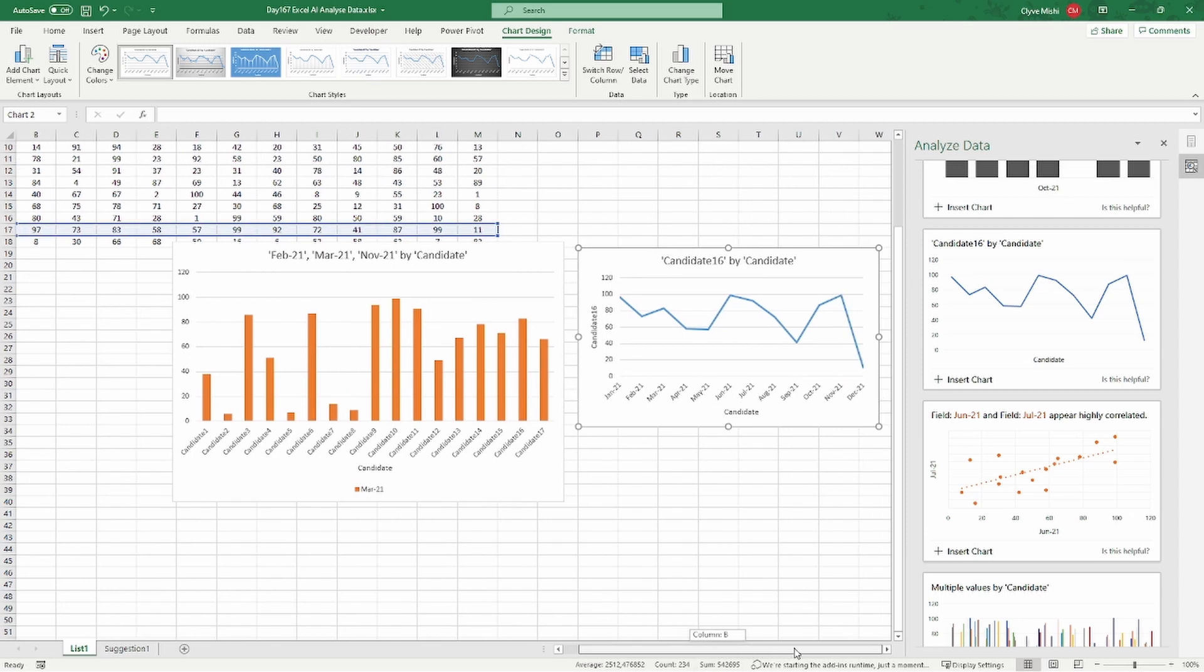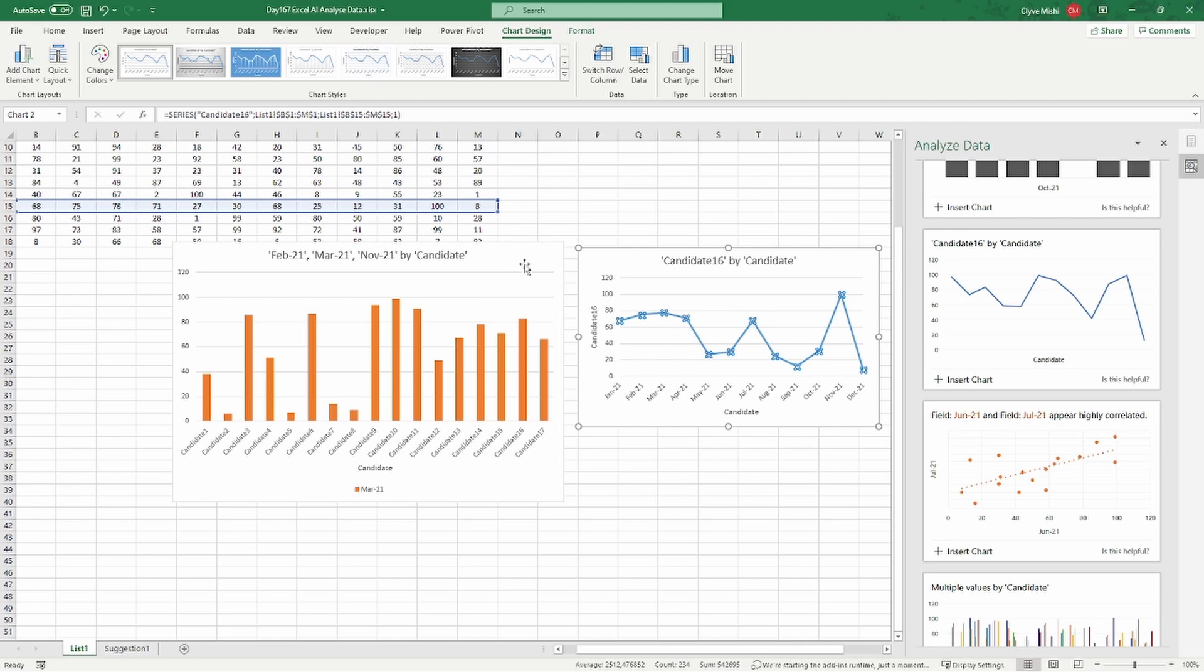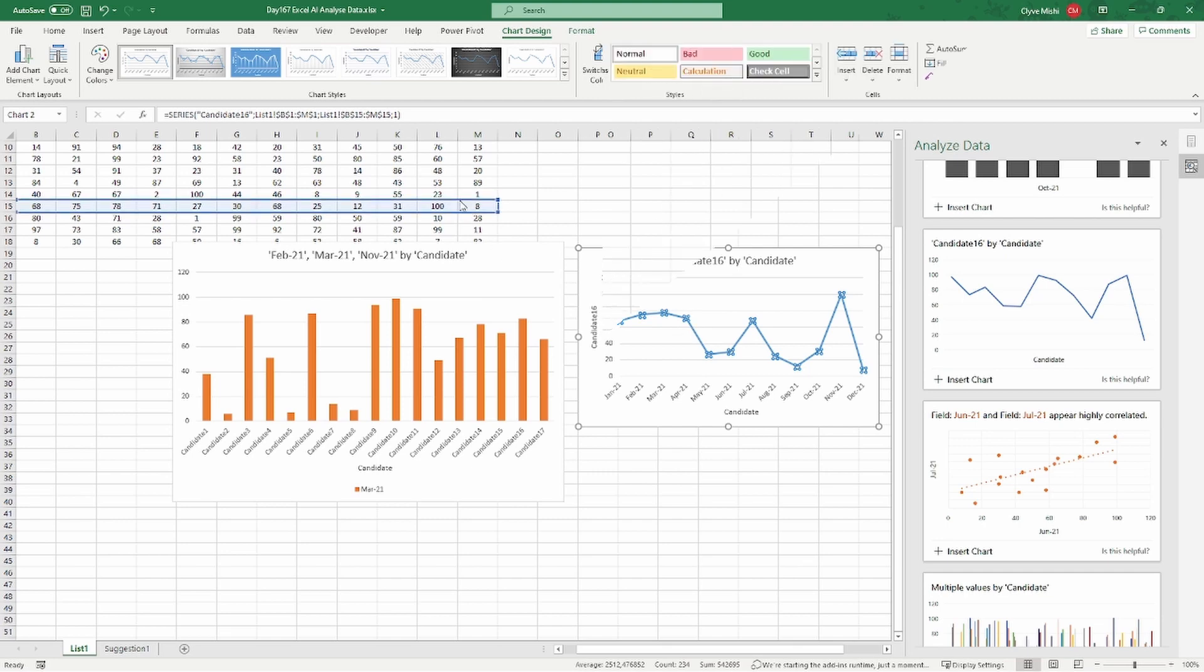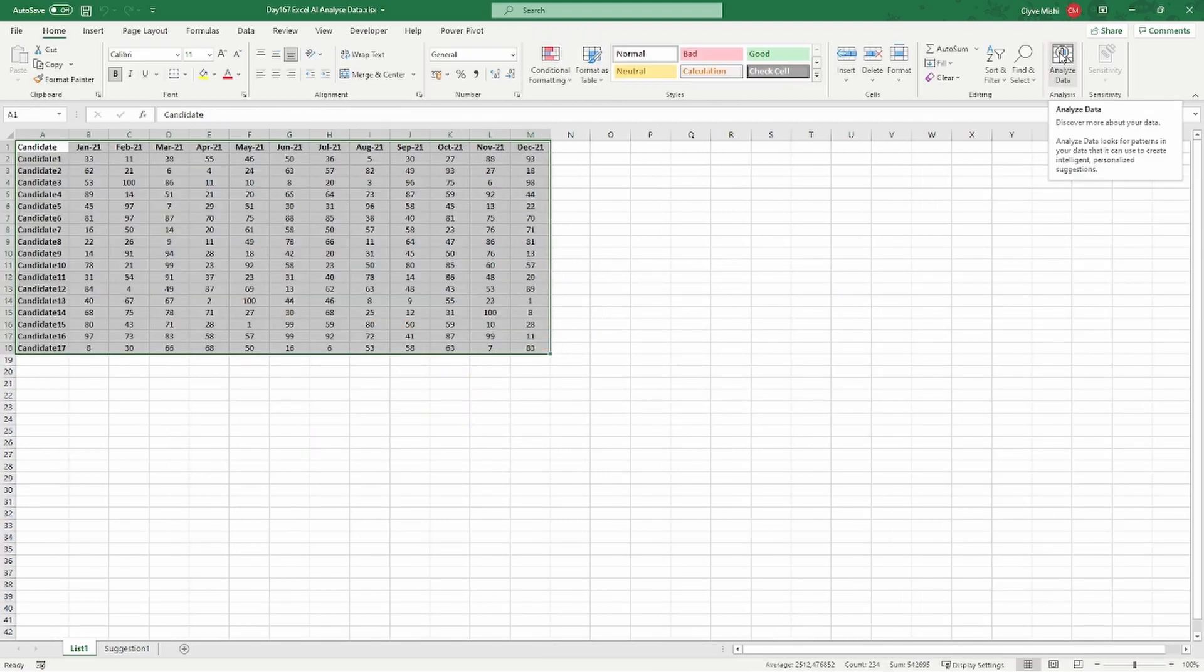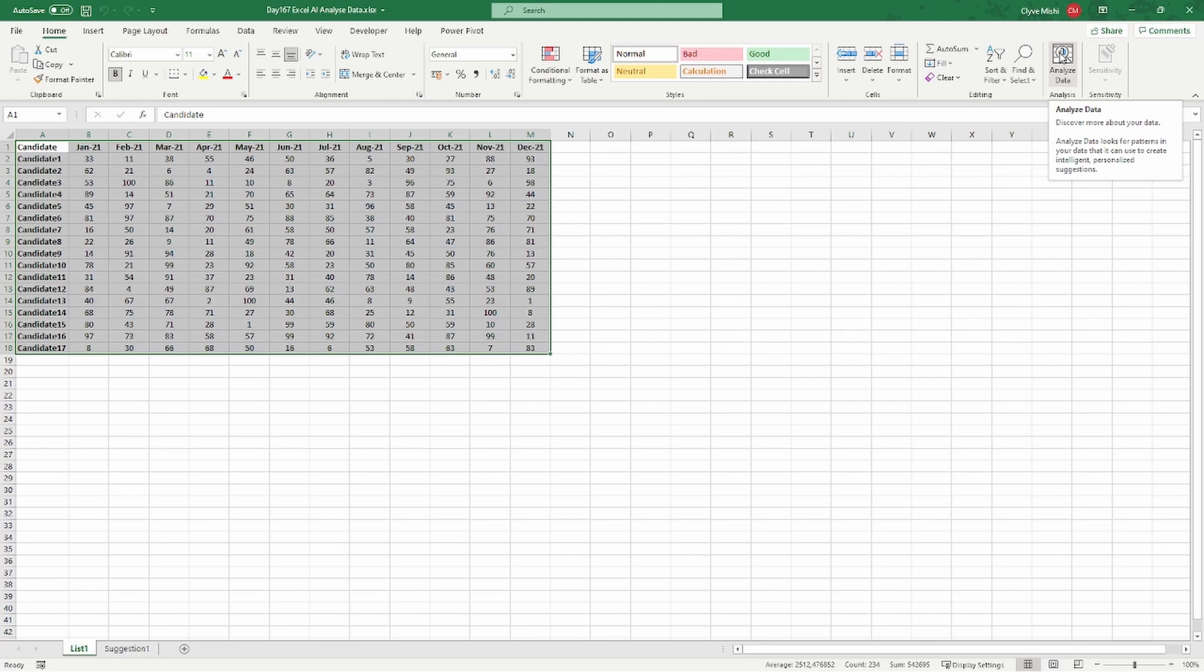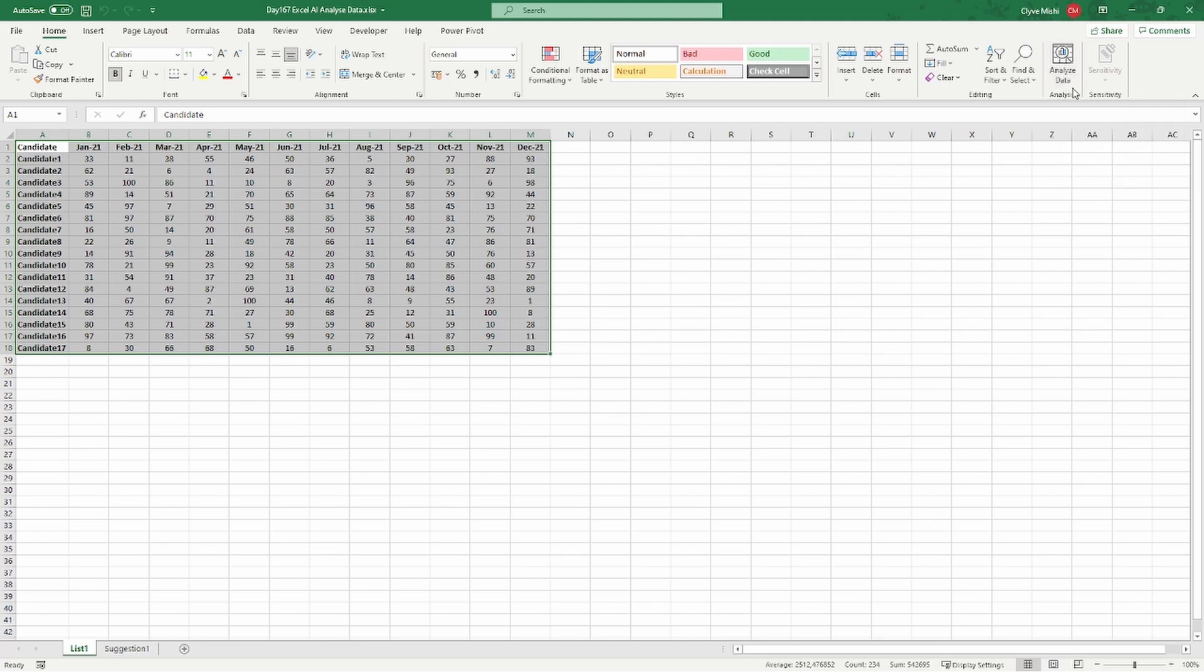You just want to summarize it somehow and see if it can make sense or derive any meaning to you. So you can make use of this functionality here. You can open the Analyze Data here, and as you click it, it will start to suggest some visualizations.